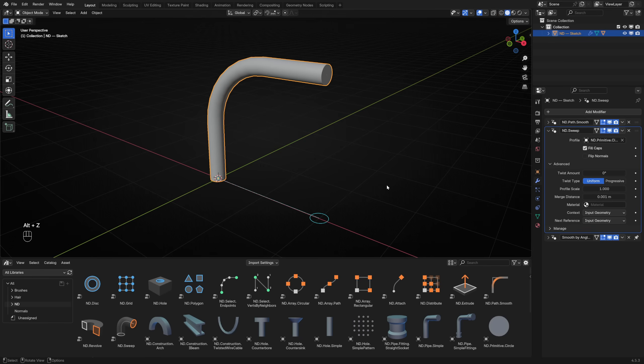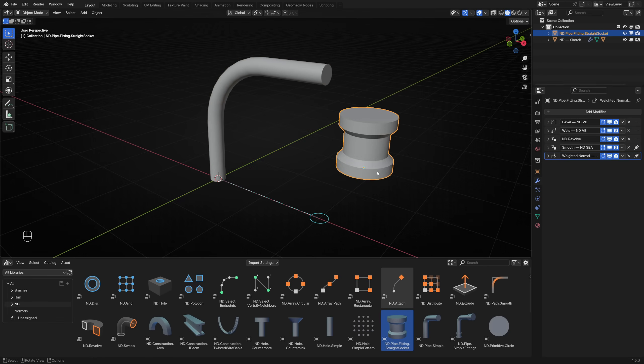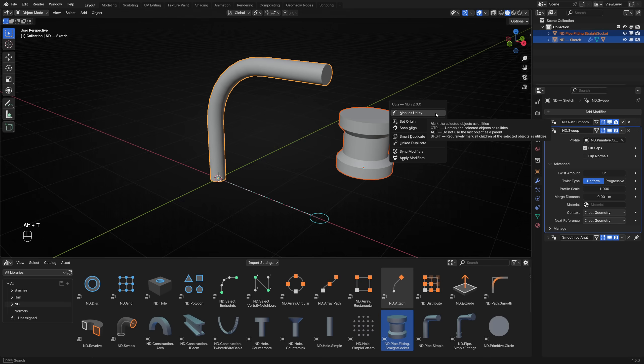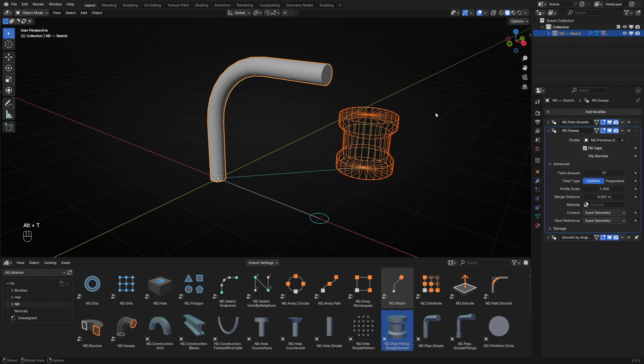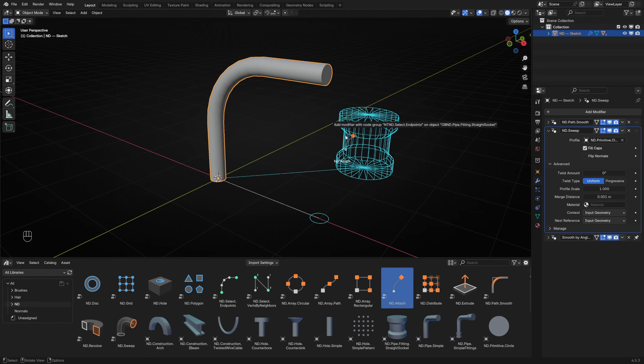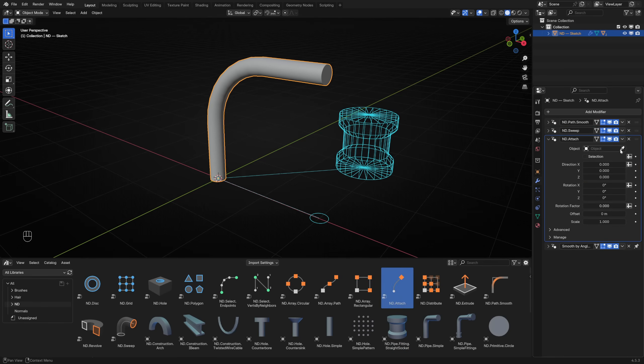We need a pipe fitting to place on the ends of the path. Let's use a prefab found in the asset library. We don't want this particular object to appear in renders, so mark it as a utility and parent it to the pipe with Alt-T. To attach this, add an ND attach operator to the pipe. Set the object parameter by using the picker to select our pipe fitting.